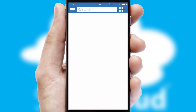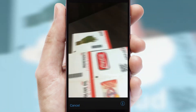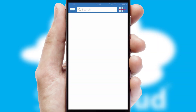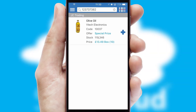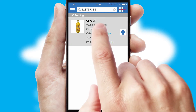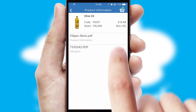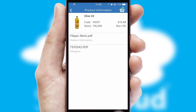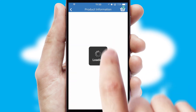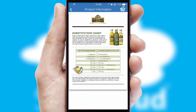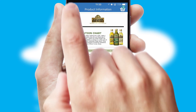Products can also be easily located and ordered by scanning any type of barcode or QR code. If you require further product information, then by clicking the information button, you'll be able to access detailed PDFs on the products.